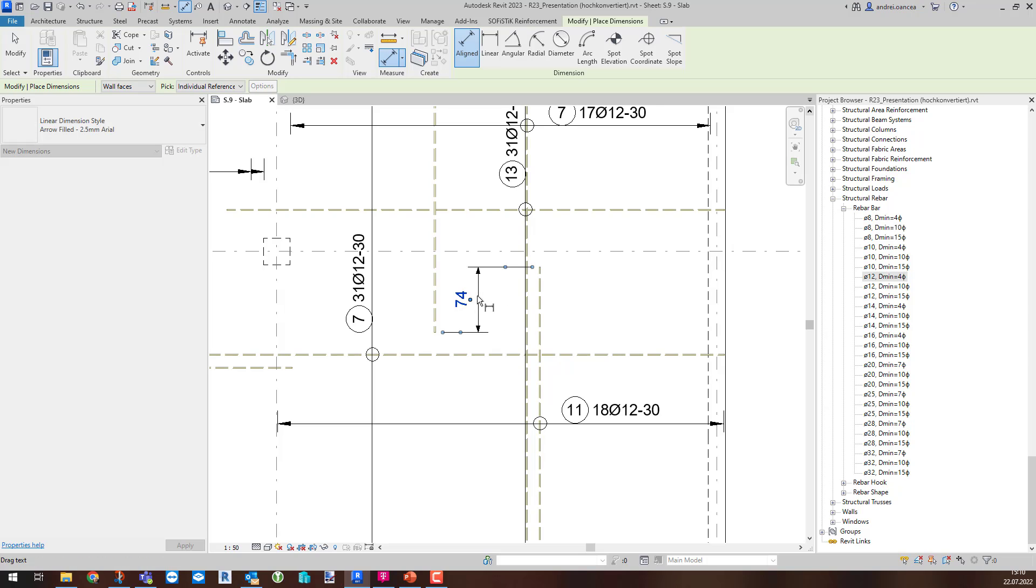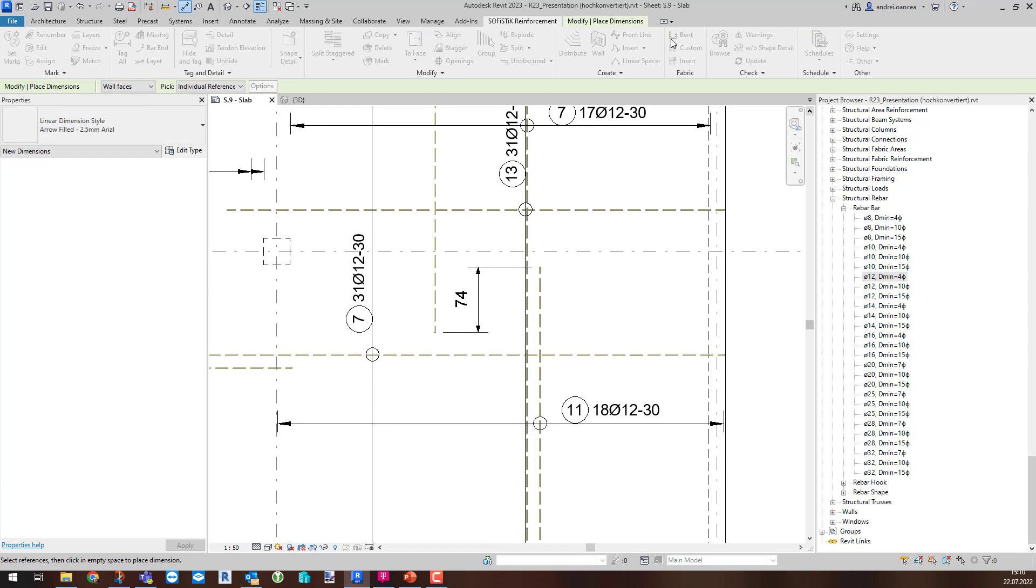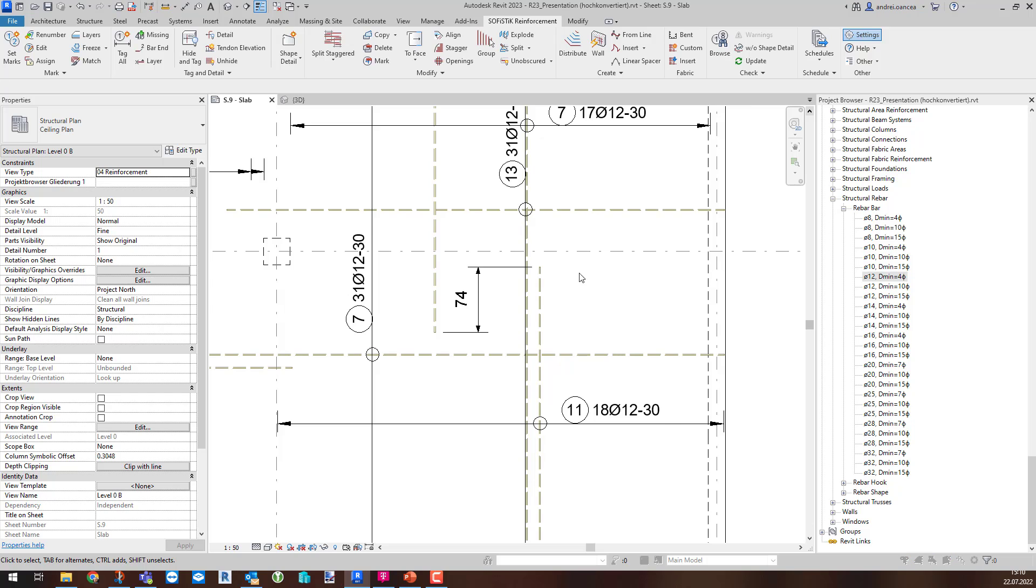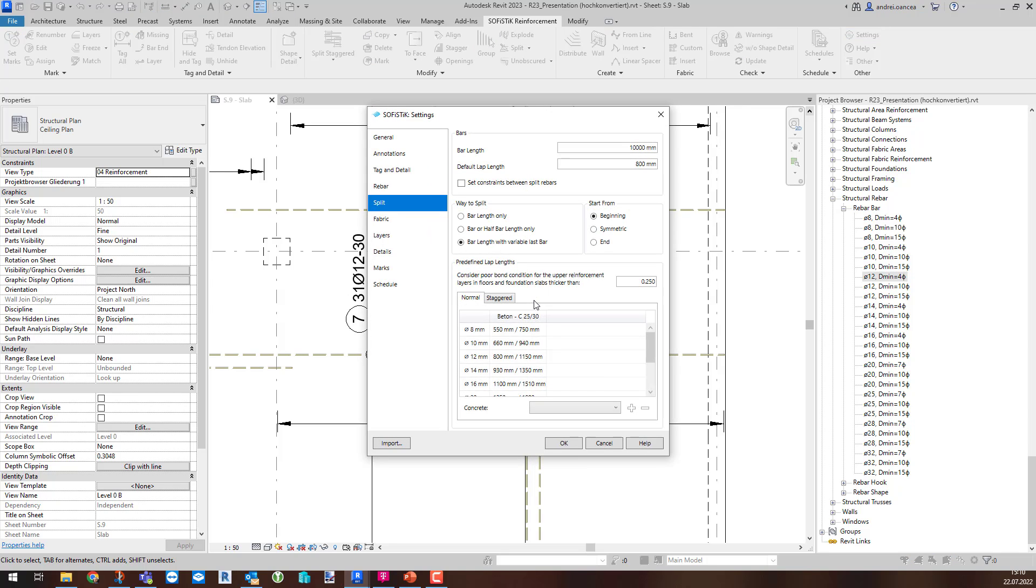If we go to the Stagger tab from the Split Settings dialog, we can prove that the value is taken correctly for the good bonding condition for diameter 12.